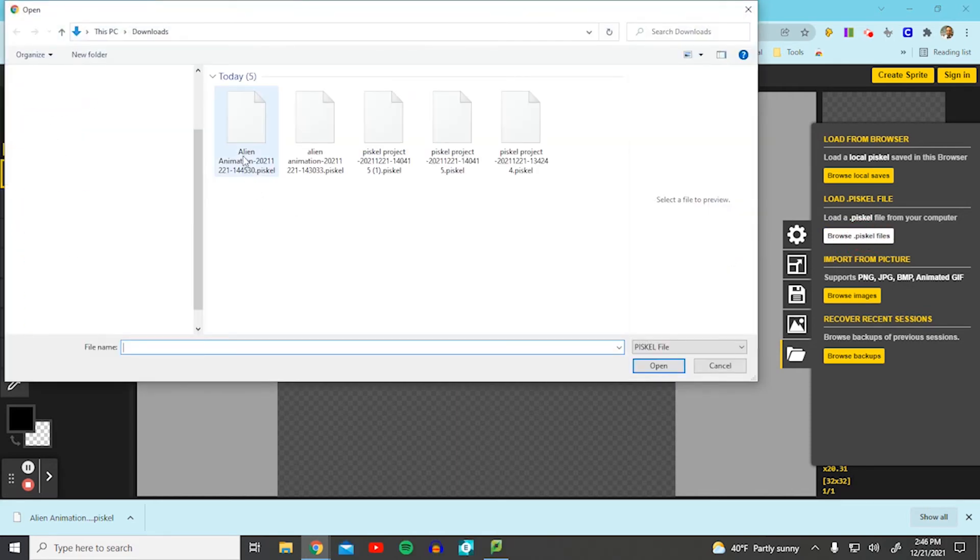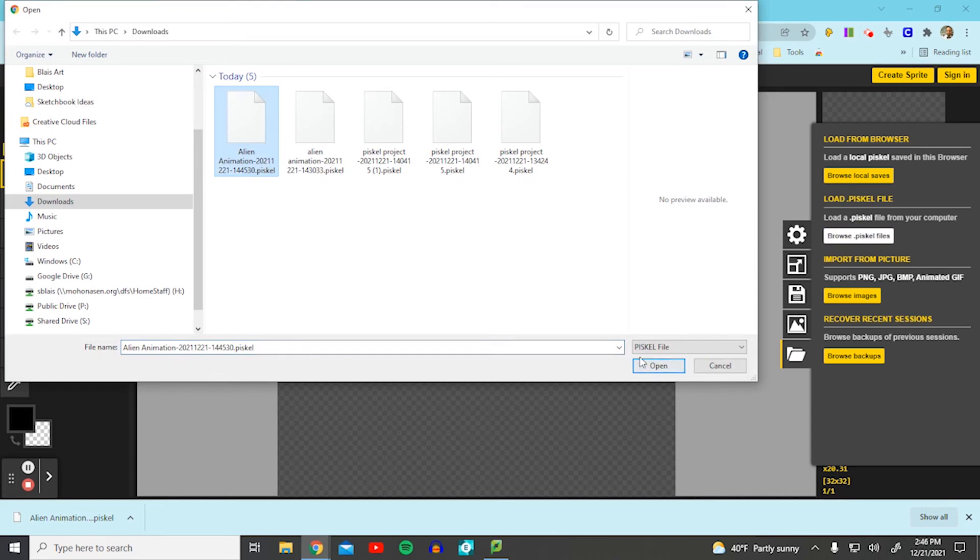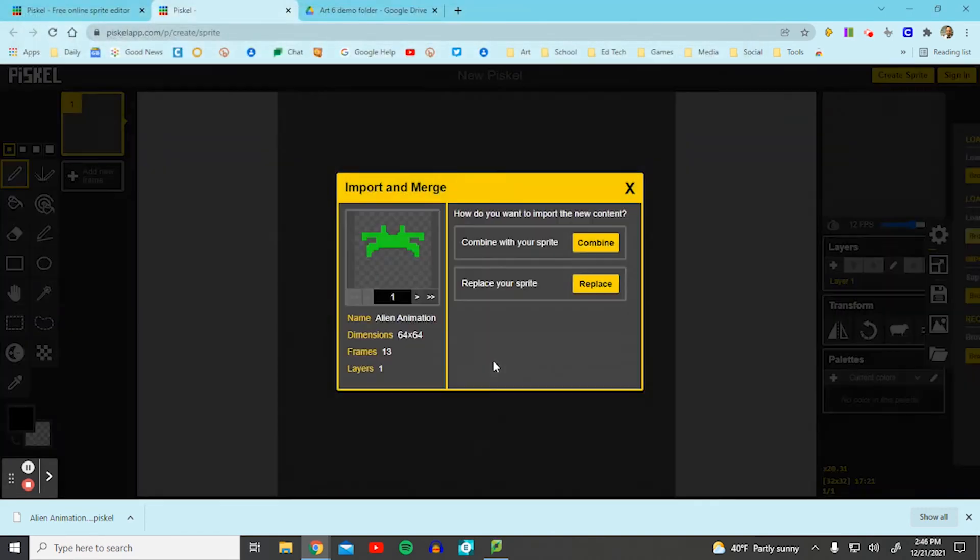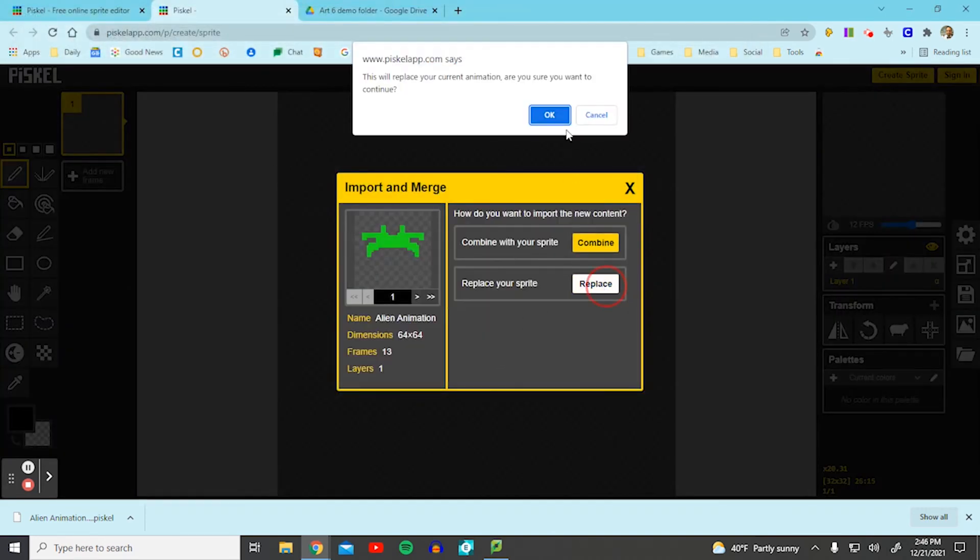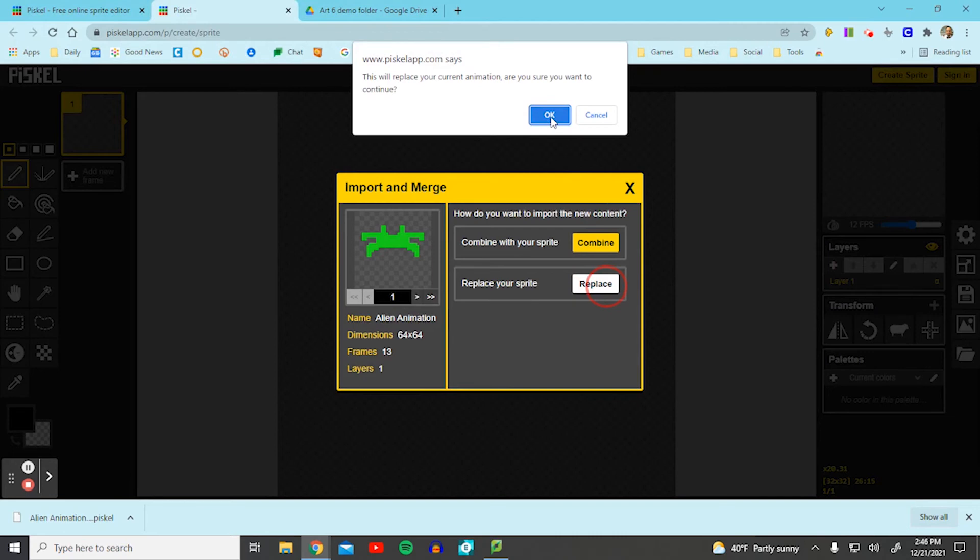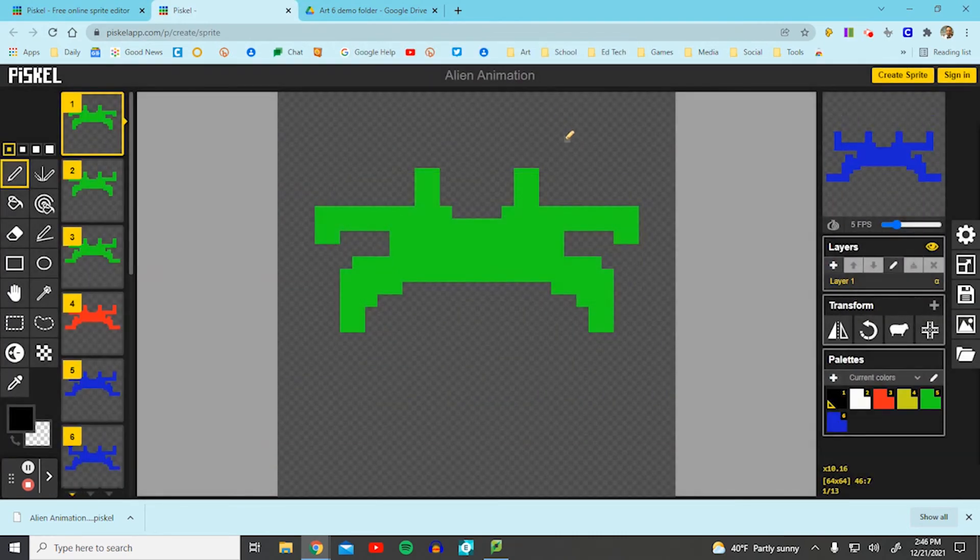From here you're going to select your alien animation. Open. Then select replace. Select OK. And there you have it.